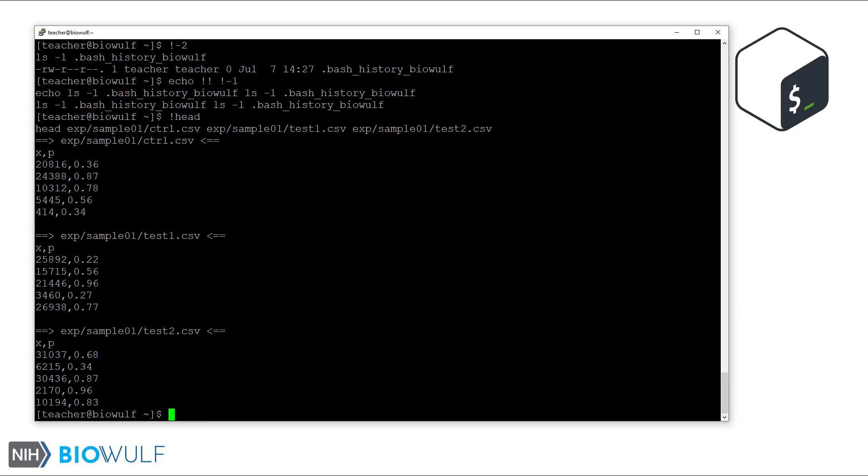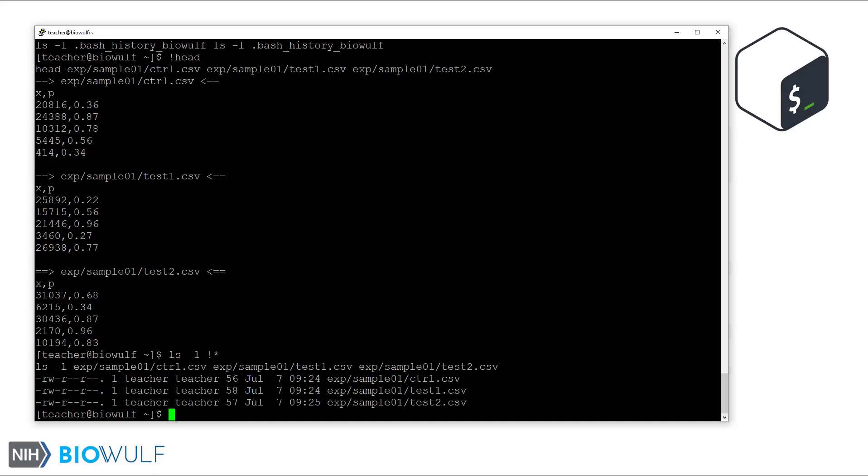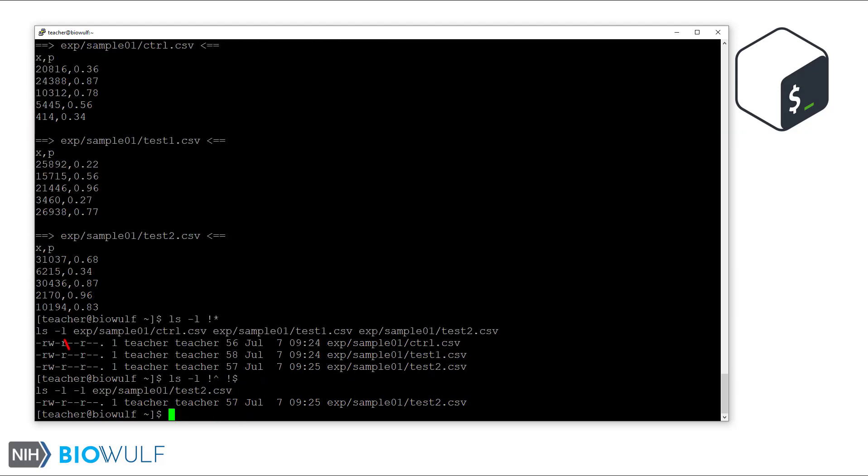We can also refer to arguments of previous commands with history expansion. For example, this is short for retrieving all the arguments passed to the last command, but not the command itself. And this gets the first argument using the caret symbol and the last argument using dollar sign symbol from the previous command. Note that the first argument in the previous command was actually the -L flag, while the last was the test2.csv file path.